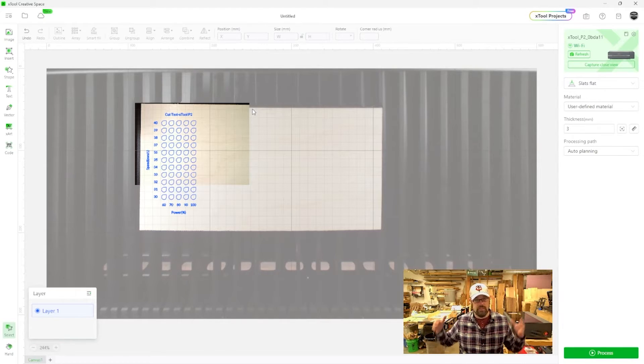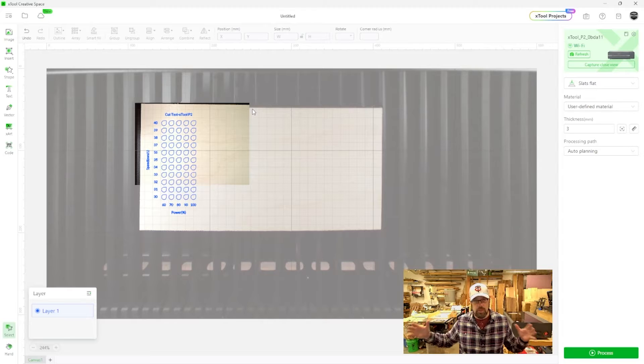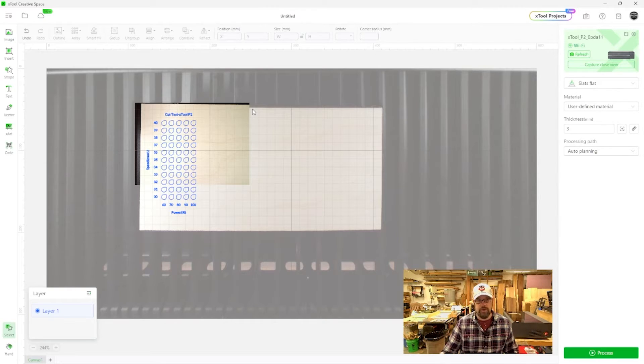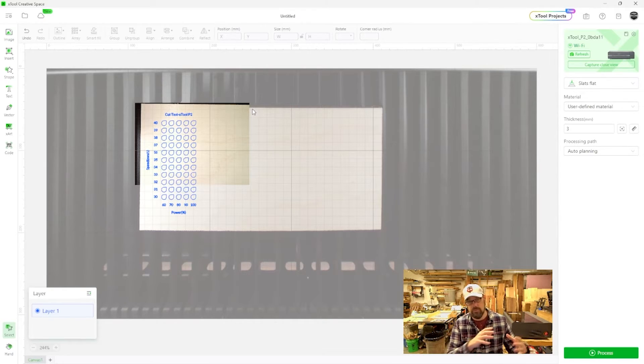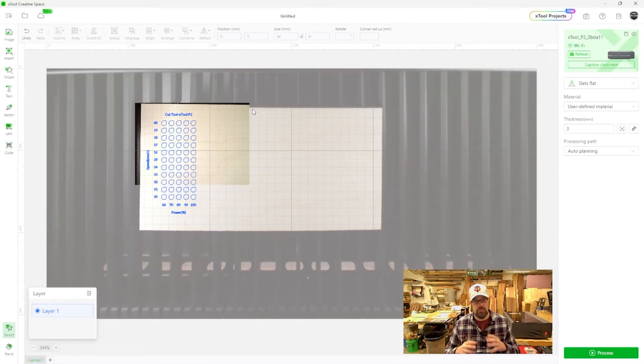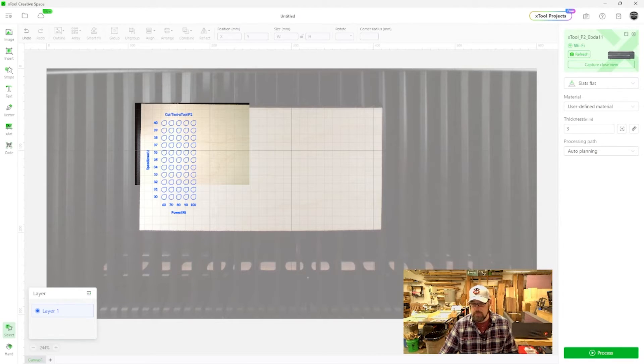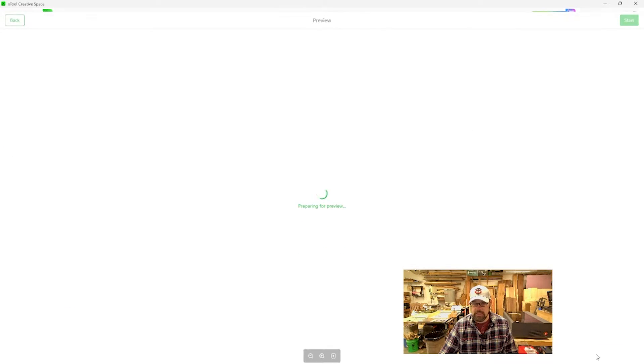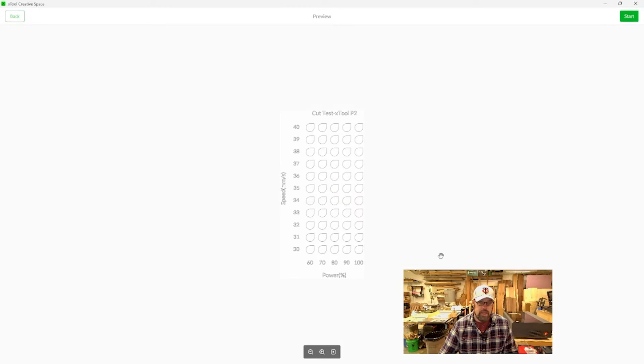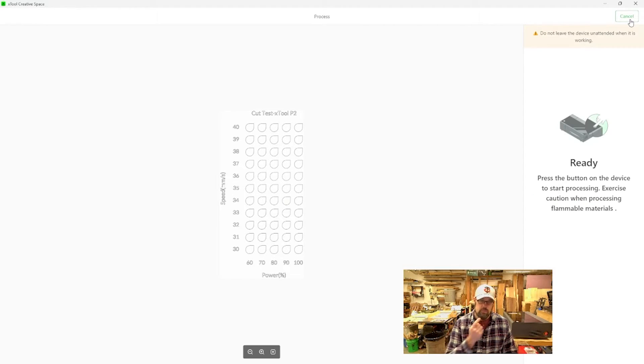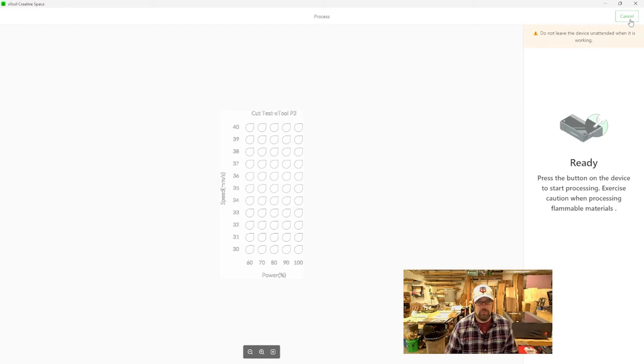So this is why you want to use the capture close view if you're really trying to dial it in on a tight space, that's going to really get an honest view of where your material's at. The wider one, it's a wider angle lens, it's taking the whole bed at the same time. There's going to be a little aberration, but the close-up view moves the head over to it, gets a really straight down shot, helps us out with that. So at this point, we're just going to go ahead and hit process and it's a little preview of what we're going to get. We hit start. We're going to go back to the P2 and hit the start button and watch this burn.